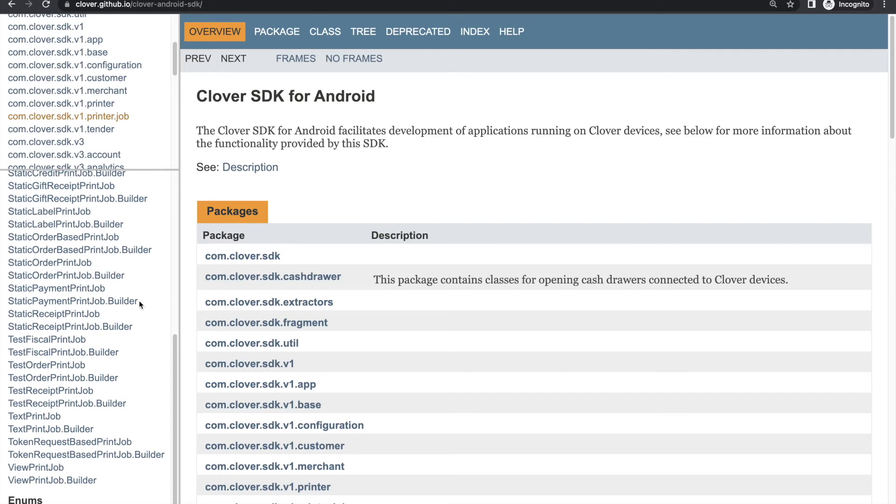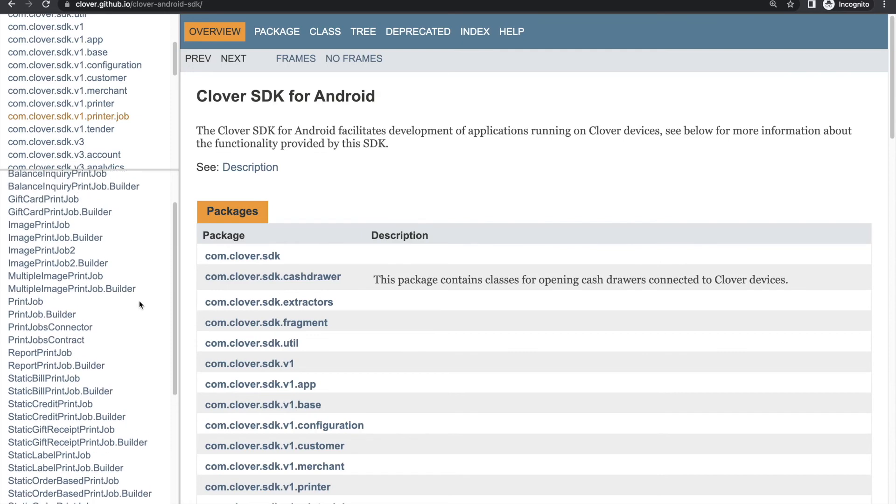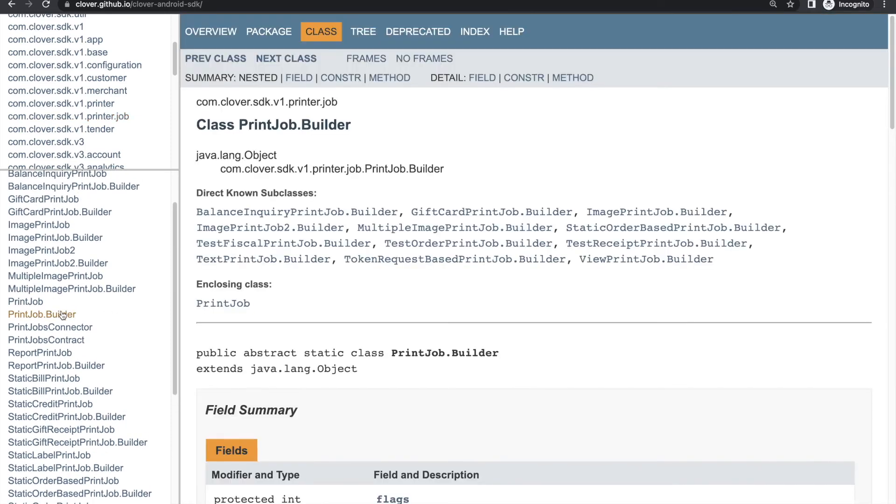While the print API means that you don't need to create an Android APK for your app to print, you get some extra options if you do. Clover's Android SDK provides options to not only print an order receipt, but also a payment receipt, or something completely different.